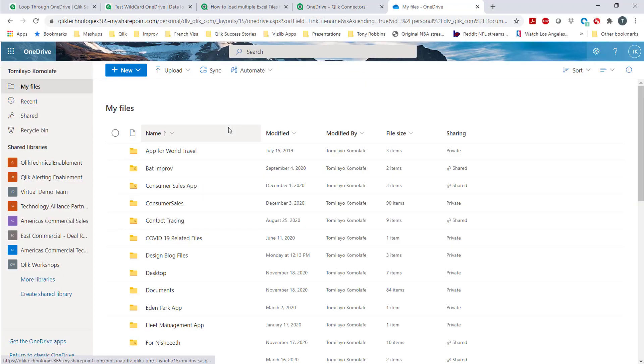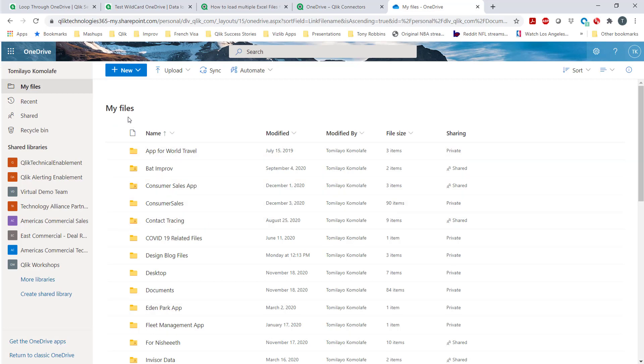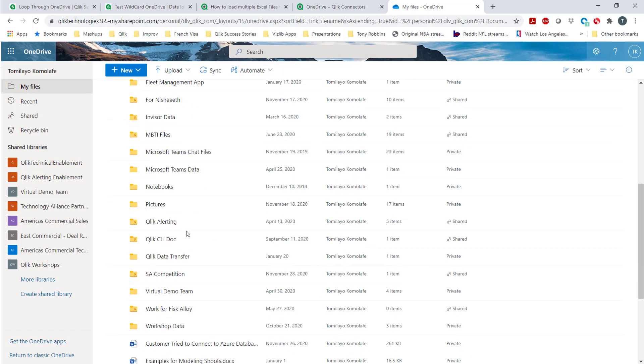I was working recently with a customer who wanted to loop through their OneDrive files. For example, if I go into my files on OneDrive and I go into workshop data...